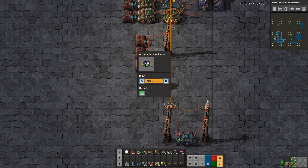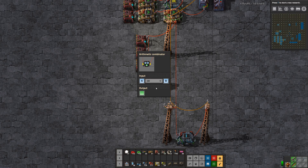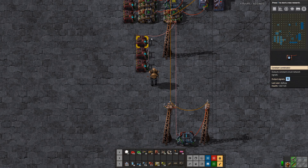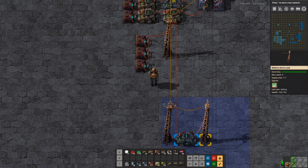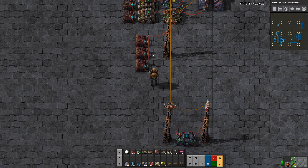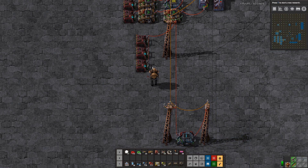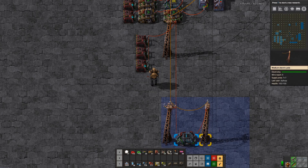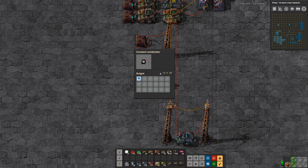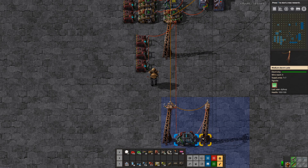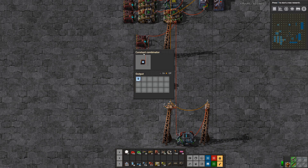The OR gate is exactly like it sounds — it's A or B. If either of these inputs is true, it outputs green. Right now they're both true so it's outputting green. When one turns off, it's still green. But the minute both turn off, it's no longer outputting green.